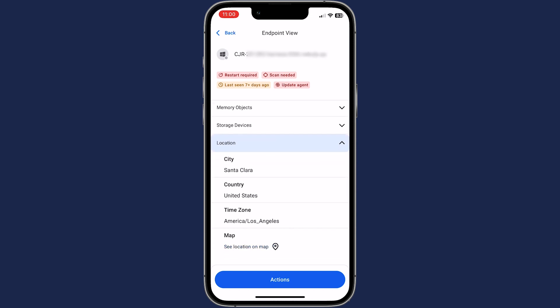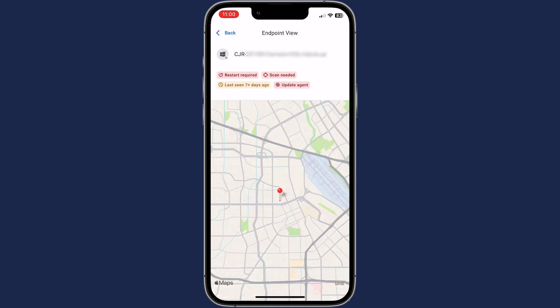The Malwarebytes Admin app extends the management of your network protection to everywhere you go.